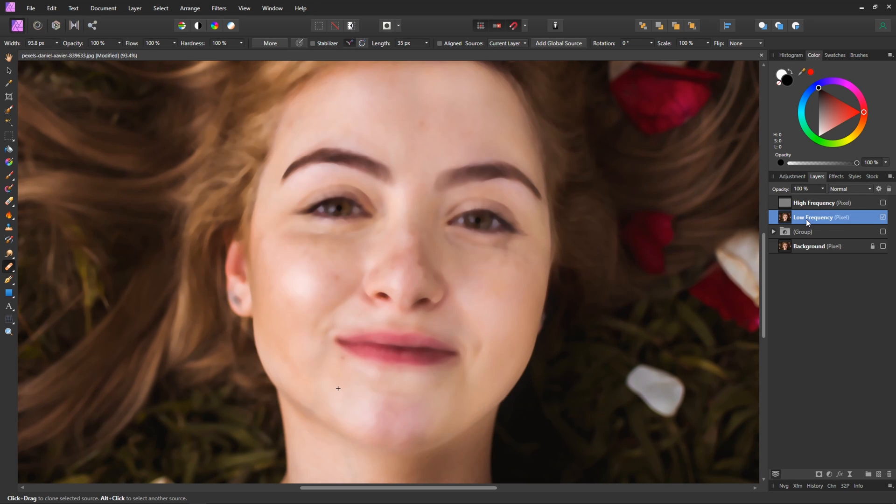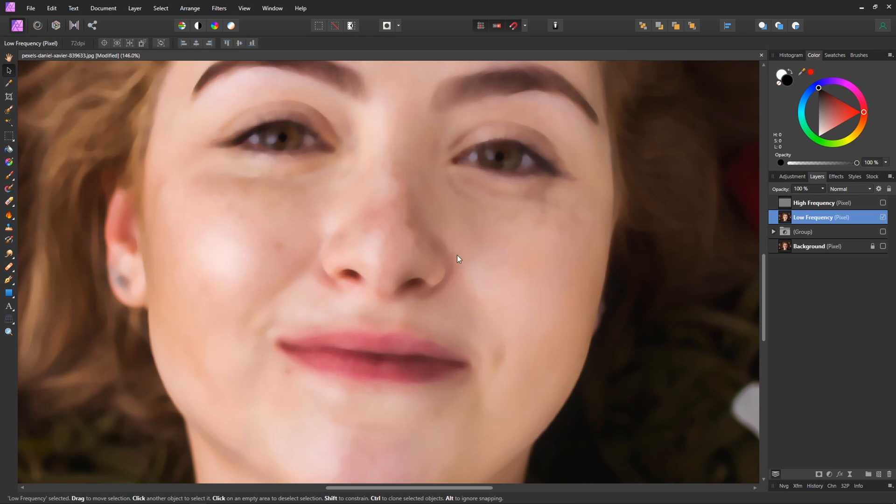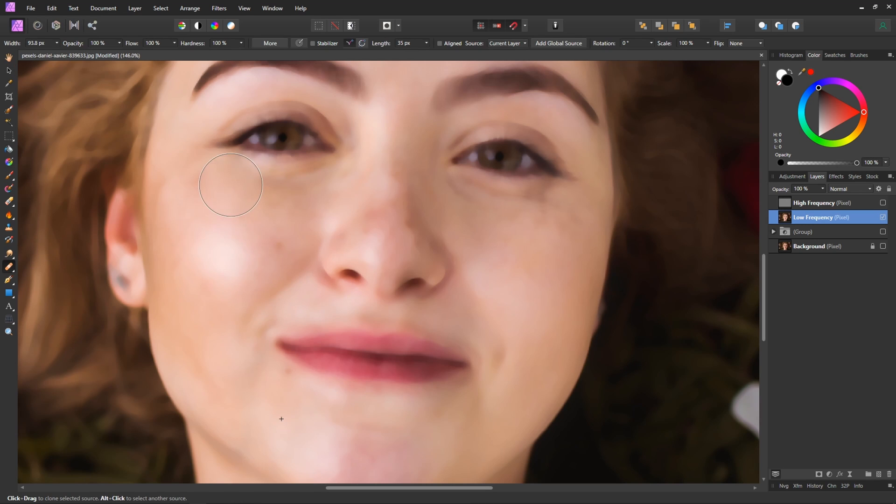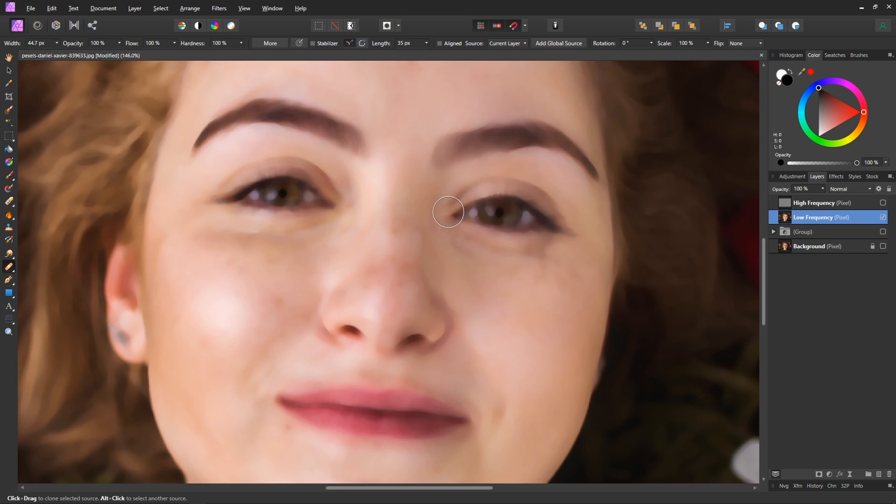What we're going to be using this for is with the low frequency layer selected, and maybe we'll toggle off the high frequency layer, I'm looking for these sort of hard shadowy areas like around the nose here, a couple of lines here and I basically just want to soften them out. So there's a bunch of different ways that you could do this, I usually start with the healing brush. We'll just select a point nearby and just slowly start getting rid of some of those details. You don't have to be too precise with this either.